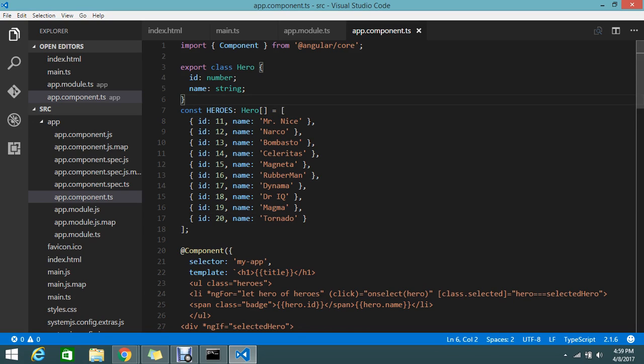This is one separate class. I don't want to add this in a component. Components should contain only the component details, not this class. I just added all the stuff in the component, but this is the wrong procedure.